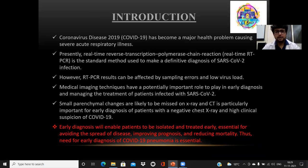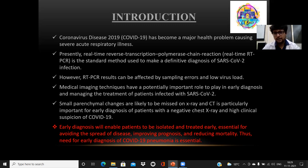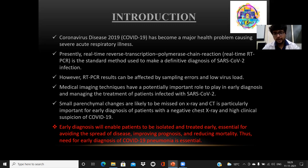Coming to the introduction, we know that COVID-19 has become a major health problem causing severe acute respiratory illness. Currently we have the RT-PCR study, which is the standard method to make a definitive diagnosis of COVID-19. However, RT-PCR results can be affected by sampling errors and low virus flow, which is why medical imaging techniques have a potentially important role to play in the early diagnosis and managing the treatment of patients with COVID-19.